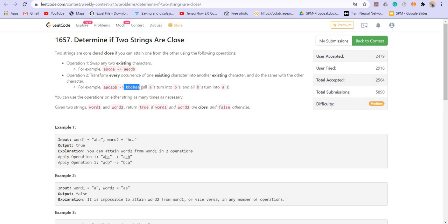Now we have to tell if the two strings are close. So if they are closed, we have to return true, otherwise we have to return false.